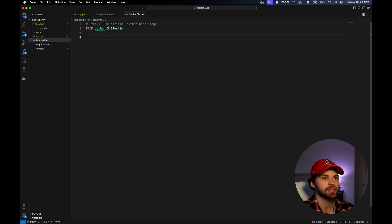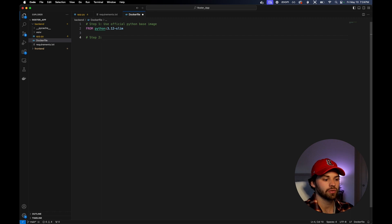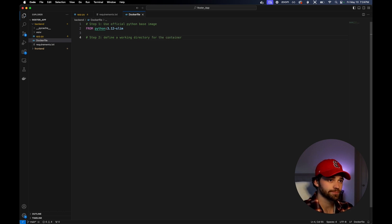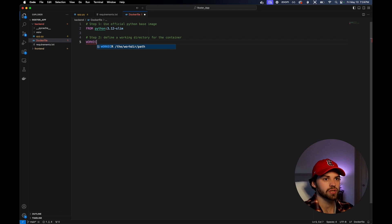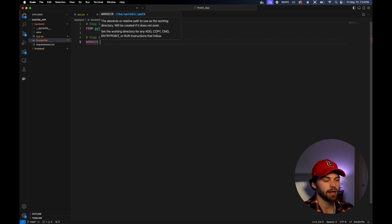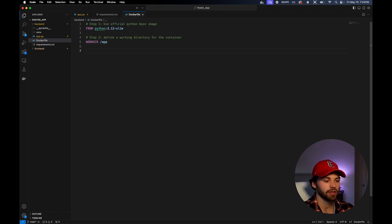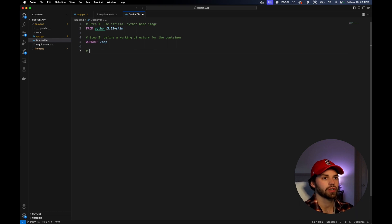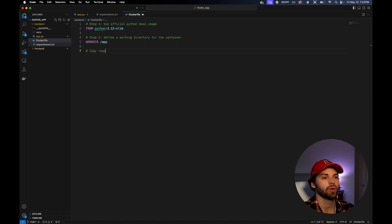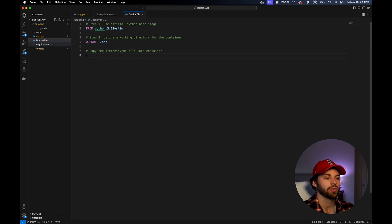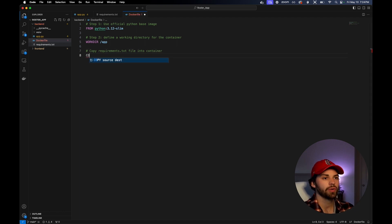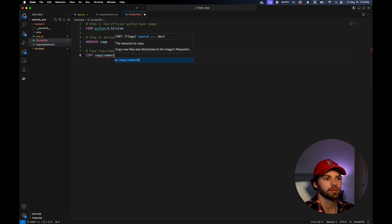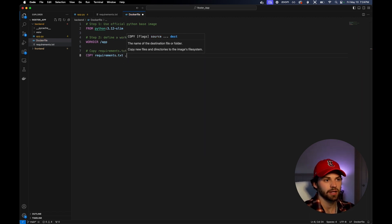In step two, what we need to do is define a working directory for the container. We're going to say workdir app. App is going to be our working directory. Then we're going to copy the requirements.txt file we created into the Docker container. Step three: copy requirements.txt file into container. We say copy requirements.txt, and then a dot.